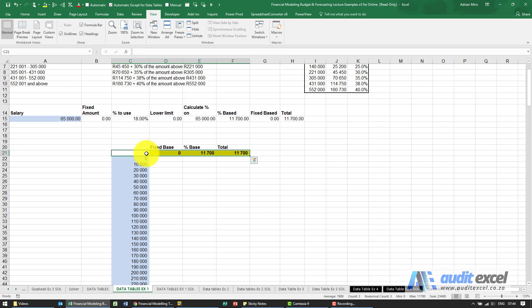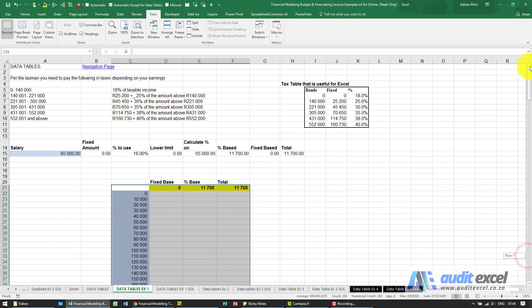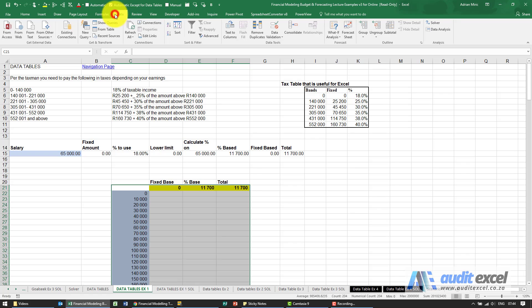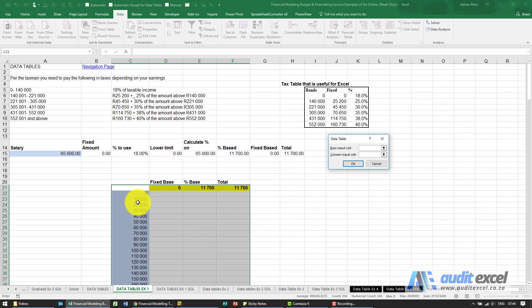We go to Data, What-If Analysis, Data Table. You can see we've been given a column of inputs, so I'm going to go down to here and tell it that that column of inputs must be put in here.